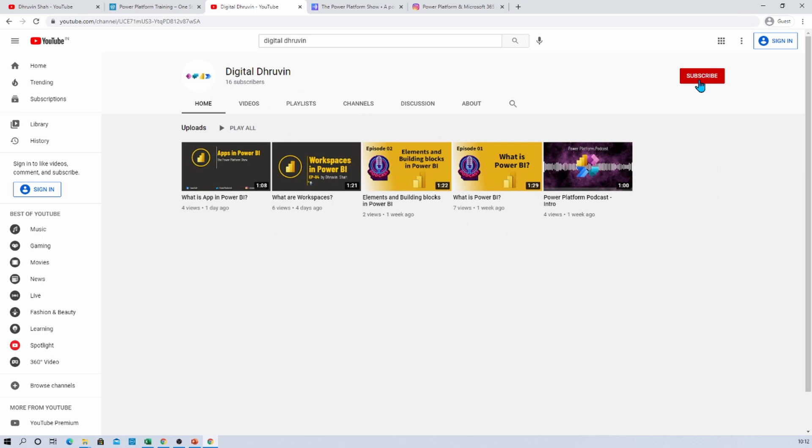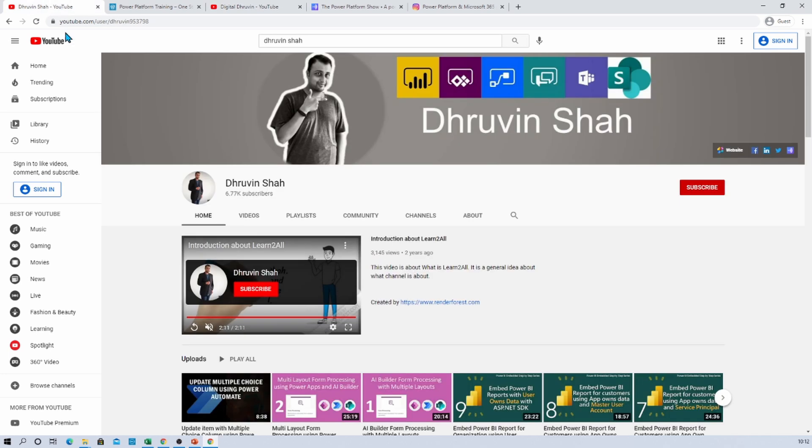So you can subscribe me on Digital Draven channel. Just hit subscribe and show your love for this particular channel as well, where you can listen to different Power Platform podcasts exclusively. Hope this is clear for you. Now this is Draven signing off. See you in the next session. Have a great day. Goodbye.